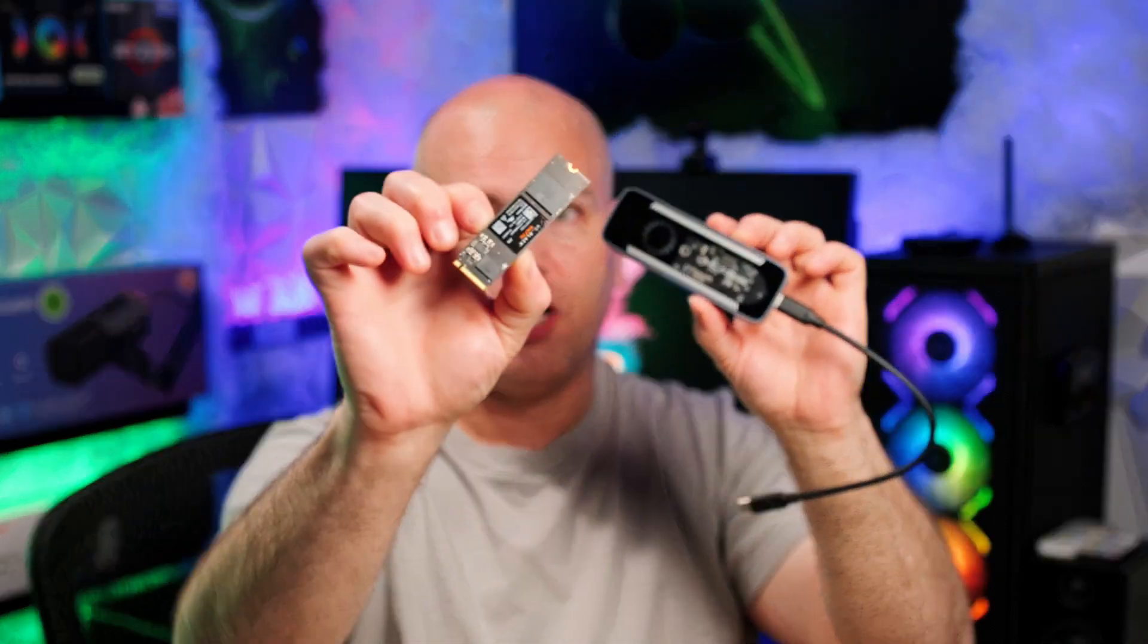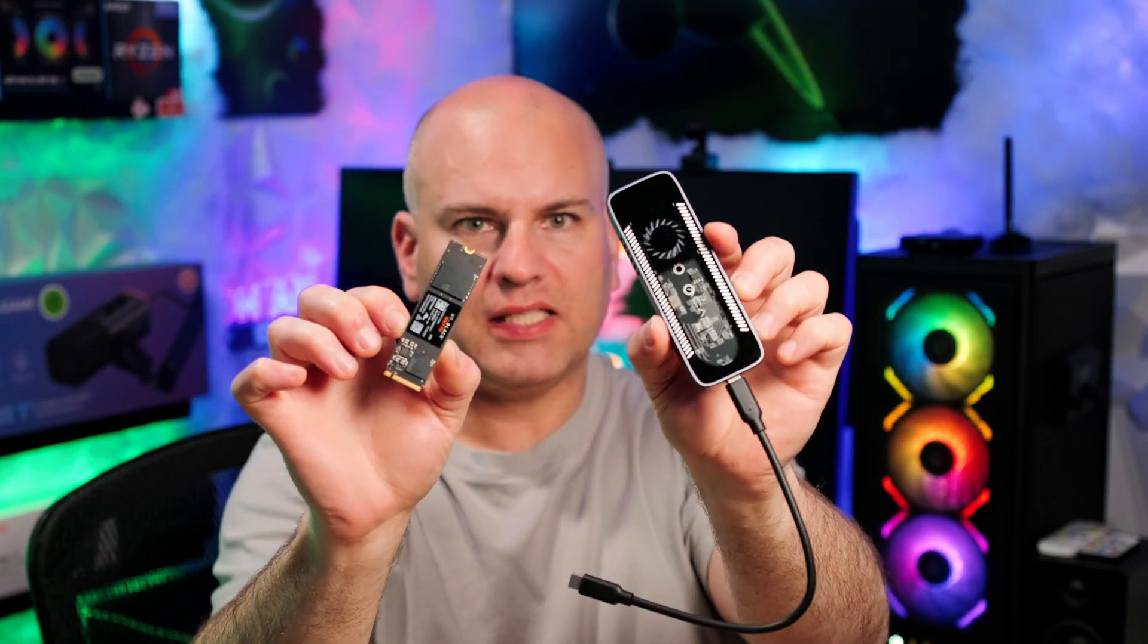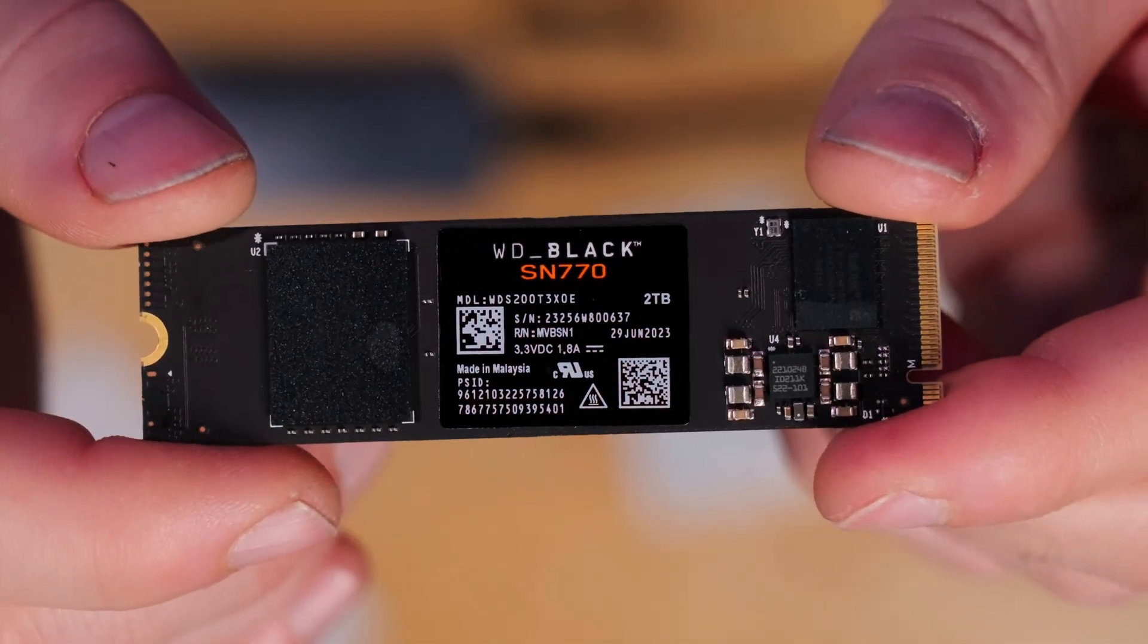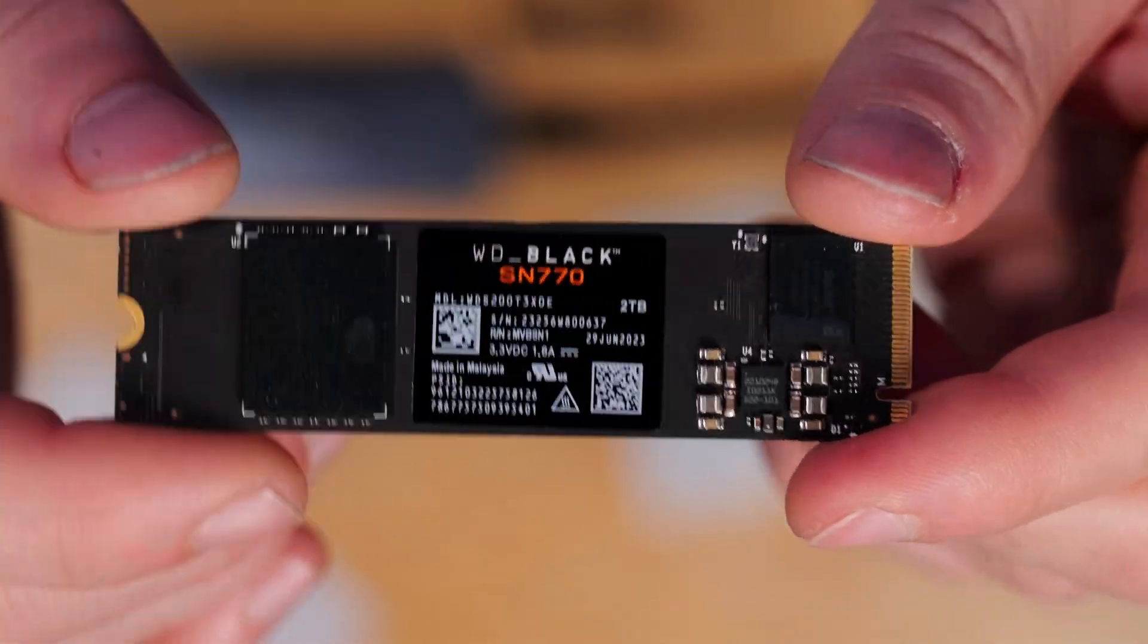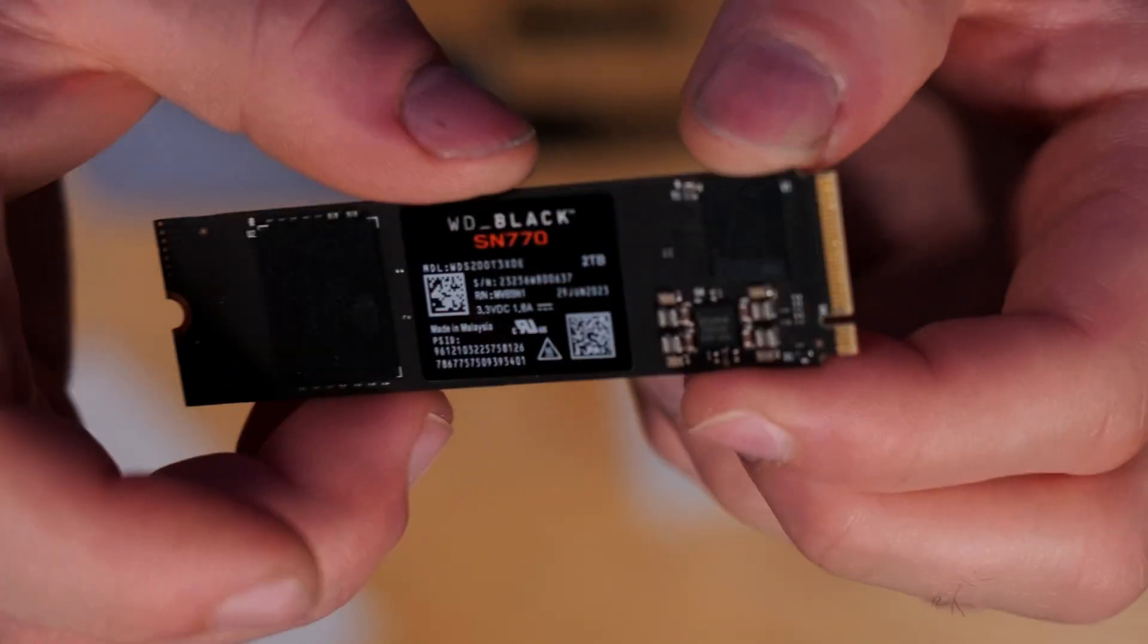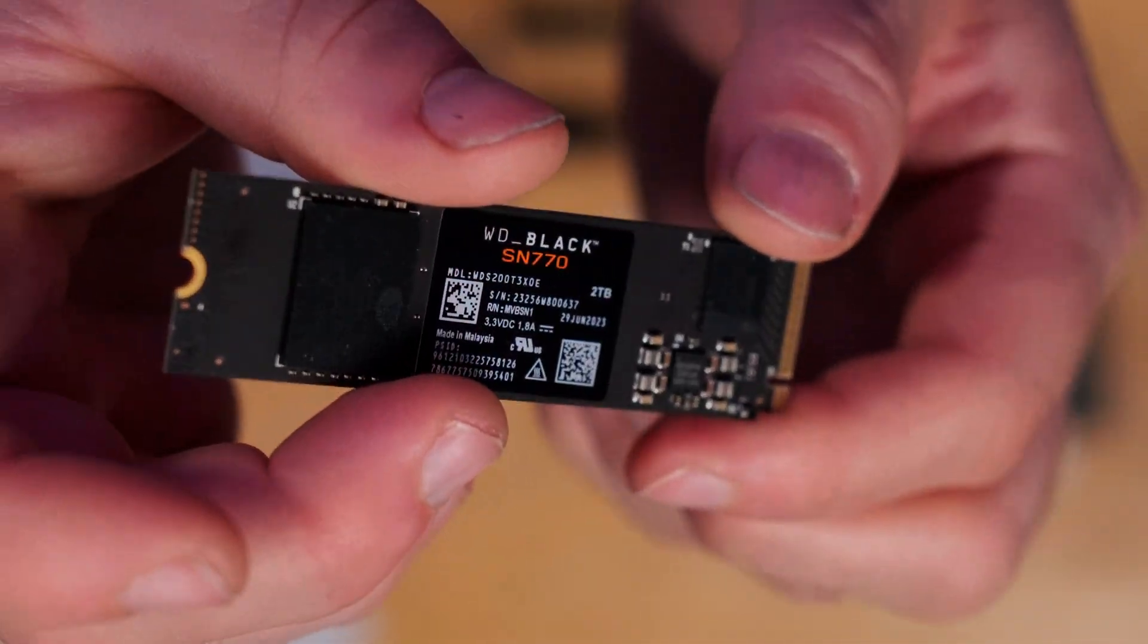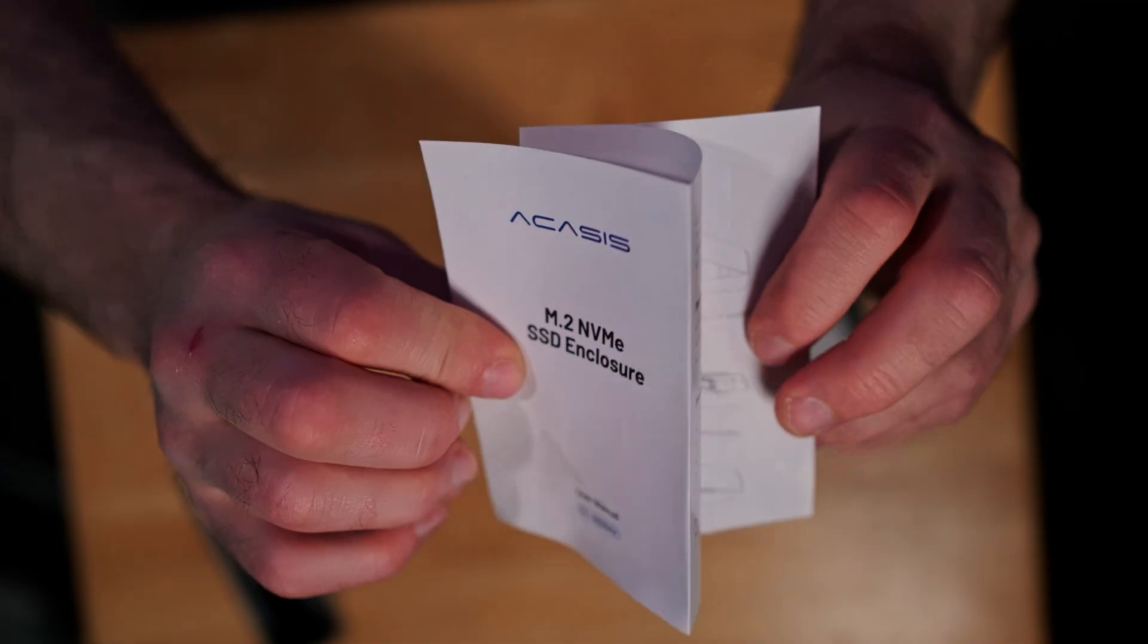Now, this is to make your M.2 drive so you can actually have it externally to your PC. The first drive I'm going to test with is this Western Digital SN770 Black Drive, but I also want to find out if my Samsung 990 Pro with heatsink will work as well. Full disclosure, Acusys did send me this to review, no money was exchanged. Now let's continue on.